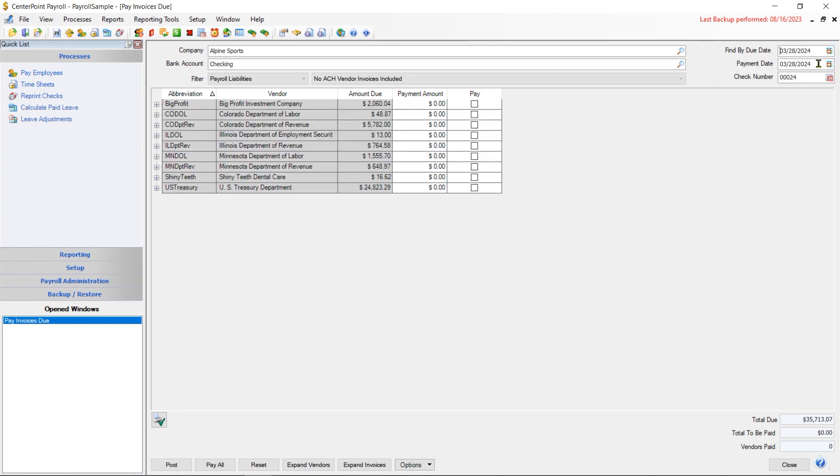The payment date is going to represent the date that the liabilities are going to get posted or the payments are going to get posted as of. It'll also be the date that prints on a check. Below that, you're going to choose your sequence number.